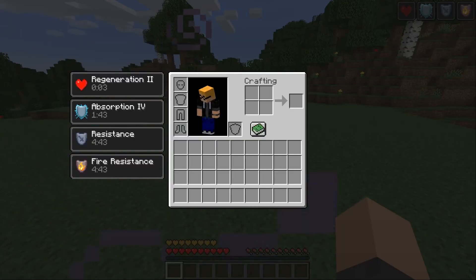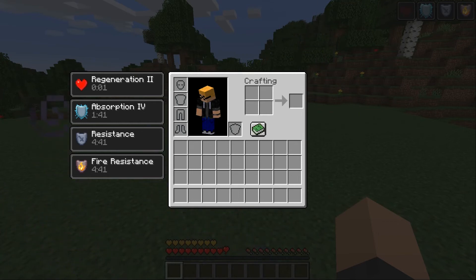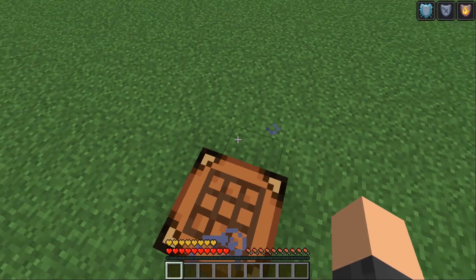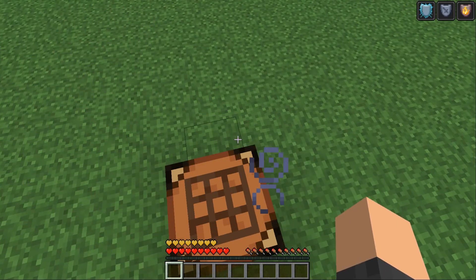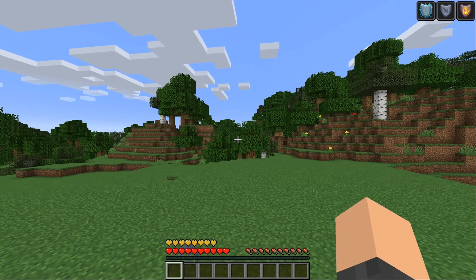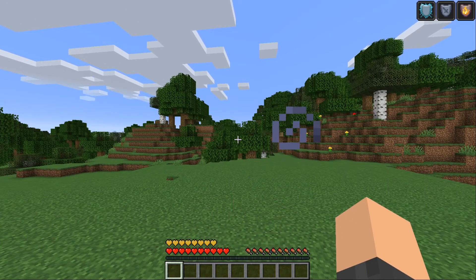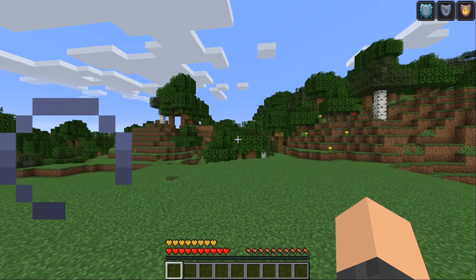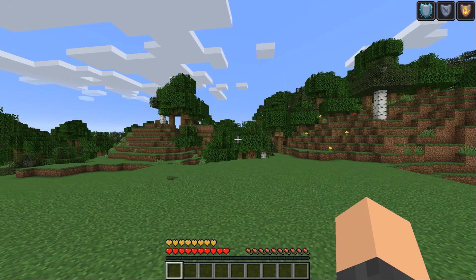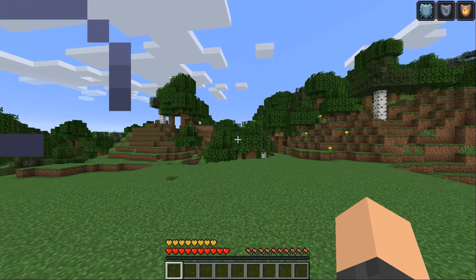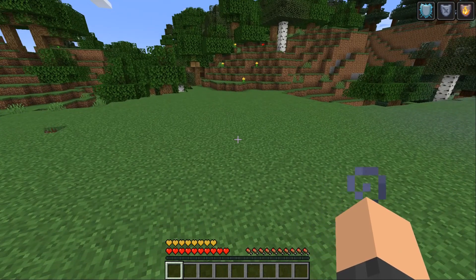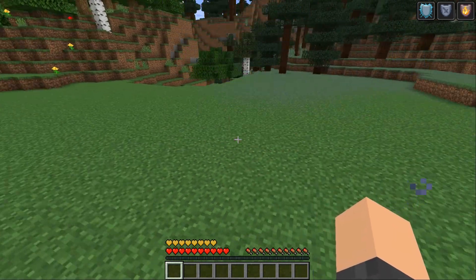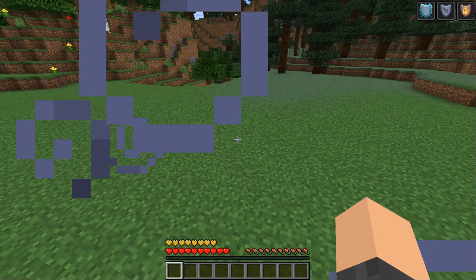So that is how you create a shaped crafting recipe and it's pretty simple you just have to make sure that you're using the proper tags when creating a shapeless and a shaped recipe and yeah that's pretty much it.